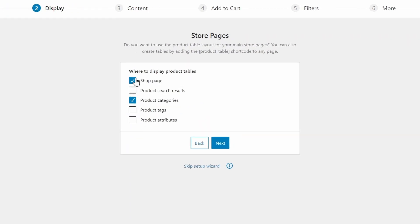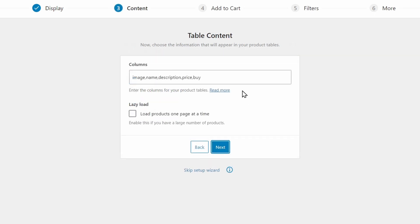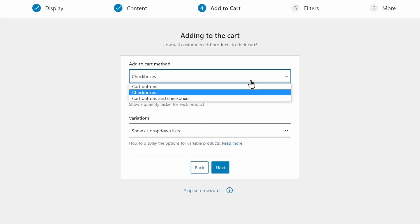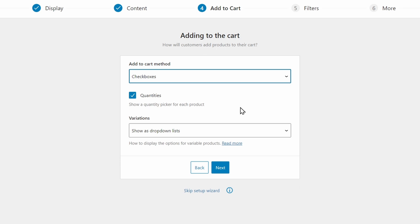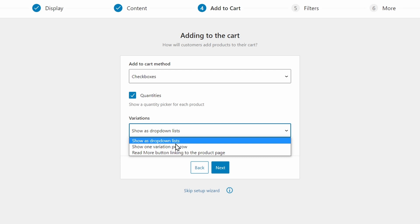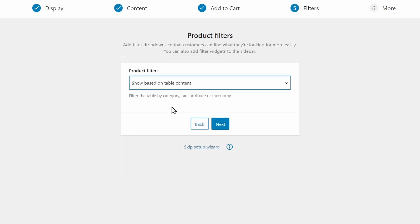In the setup wizard, add your license key and jump to the next step. I'd recommend choosing the store and category pages to display the table — note that this will replace the default layout on these pages, which is what we want. Leave the table columns as they are for now. If you have a lot of products, lazy load is a good option. If you want bulk ordering, use checkboxes as your add to cart method; for more traditional shops, the button will be a better option. I'd recommend leaving quantities checked. For variations, you can either show them as dropdown lists or show one variation per row. For product filters, we'll get back to this in a minute, so leave it as show based on table content — we'll set up custom filters later on.